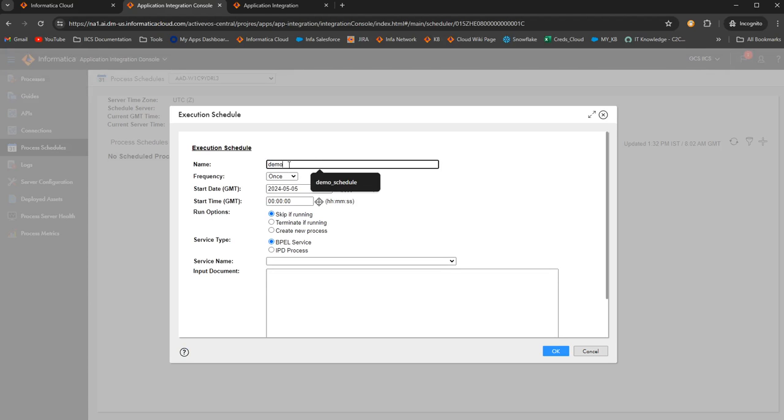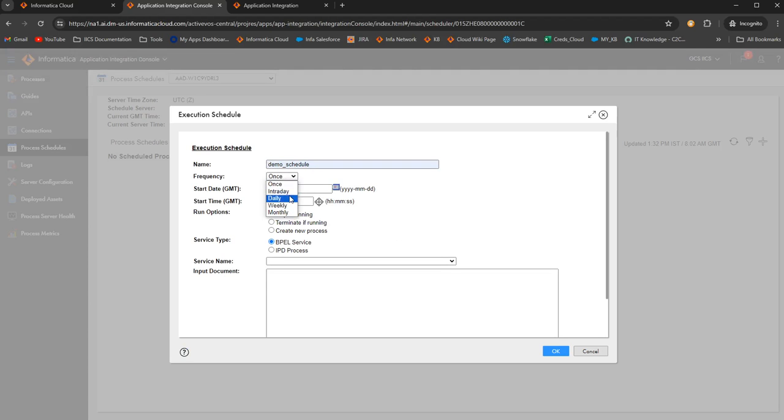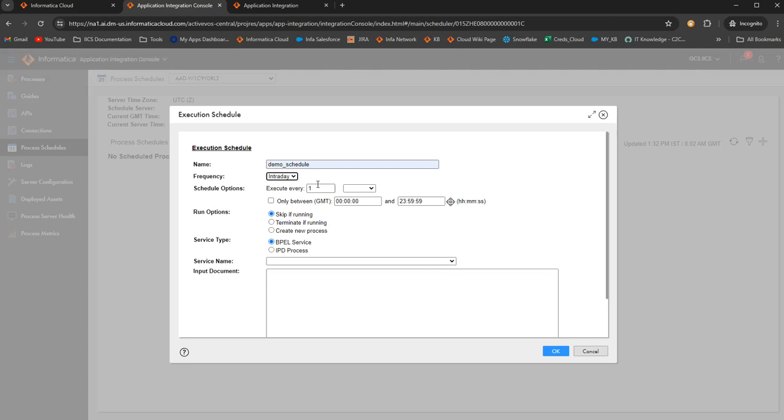We can just name it. I'm naming it as demo schedule and my frequency will be, you can select any frequency here. I will select intraday, which means execute every 10 seconds.